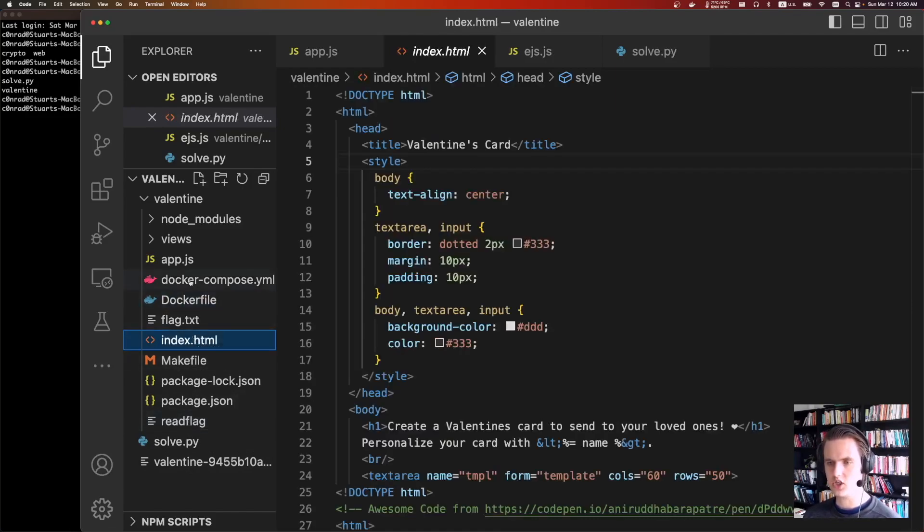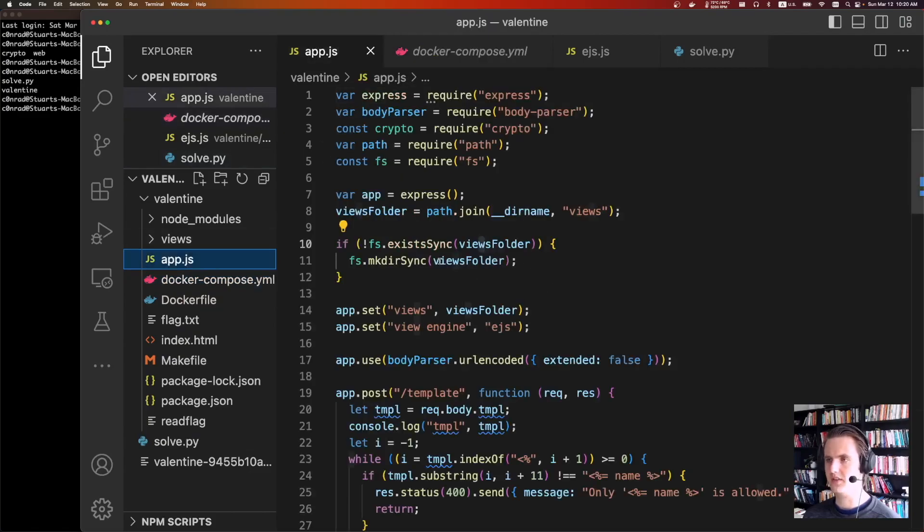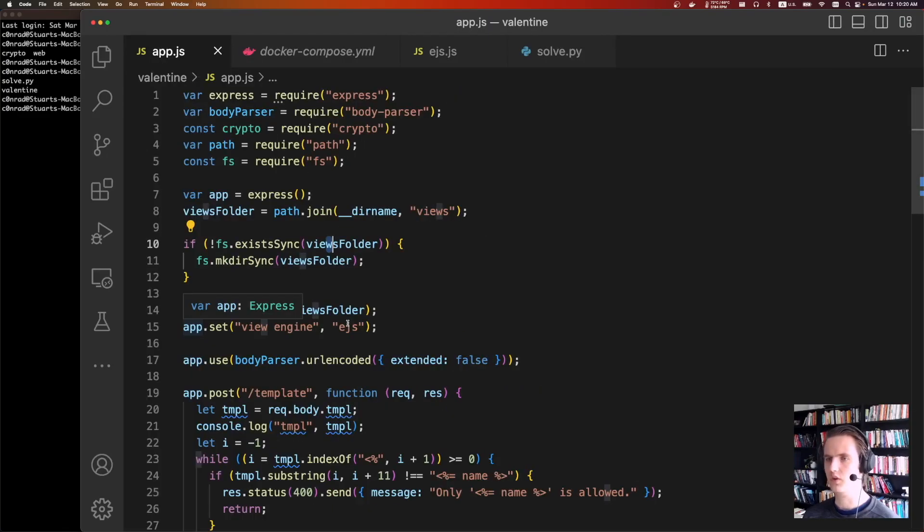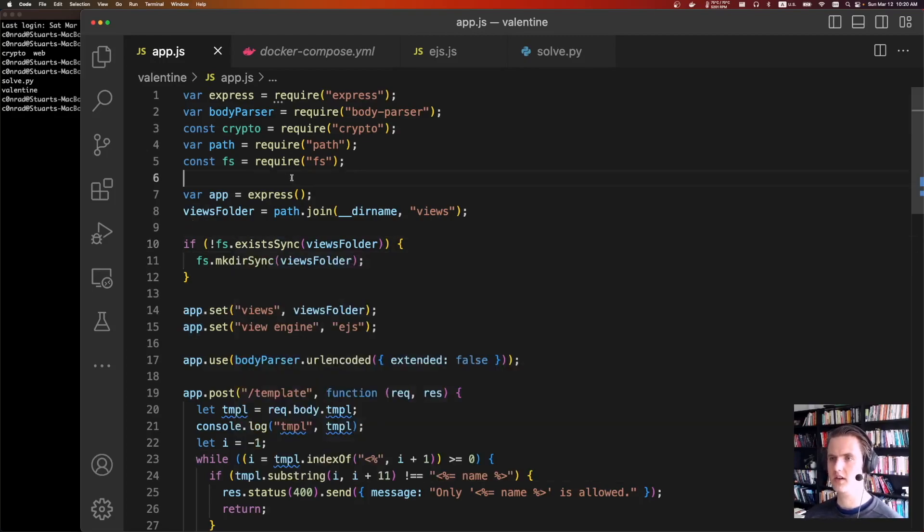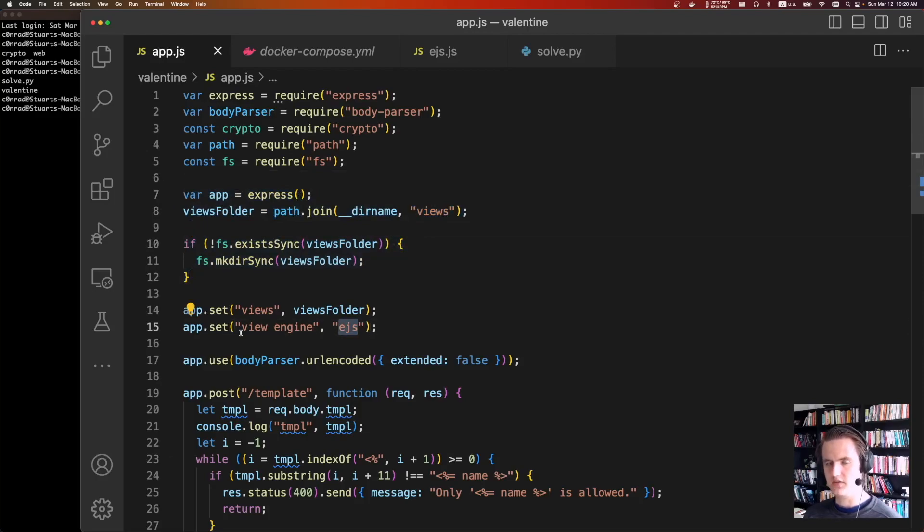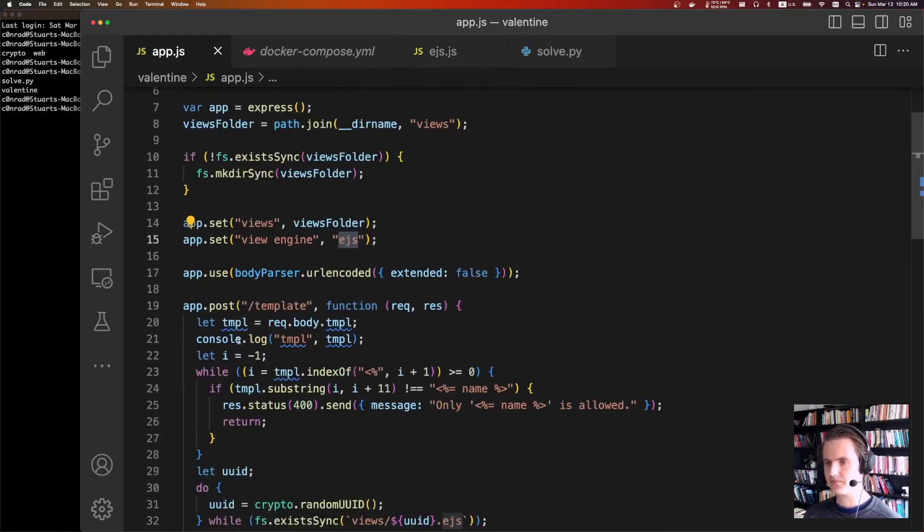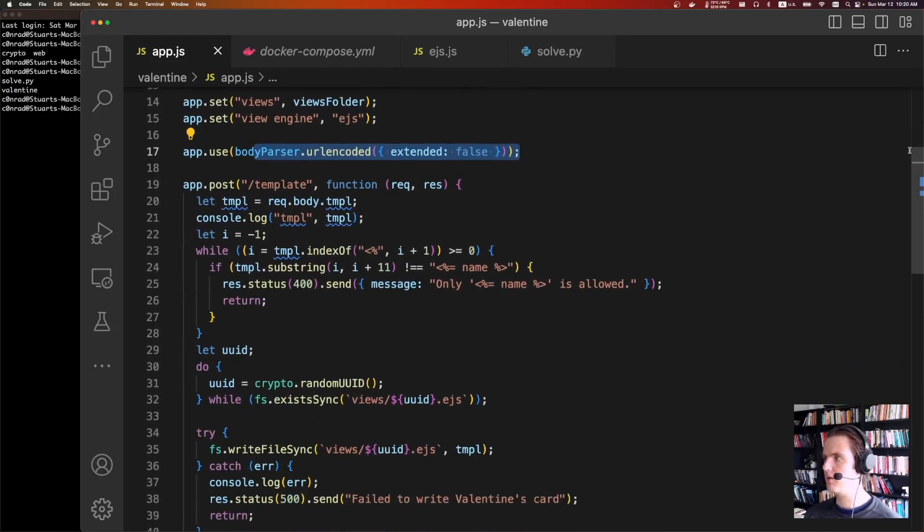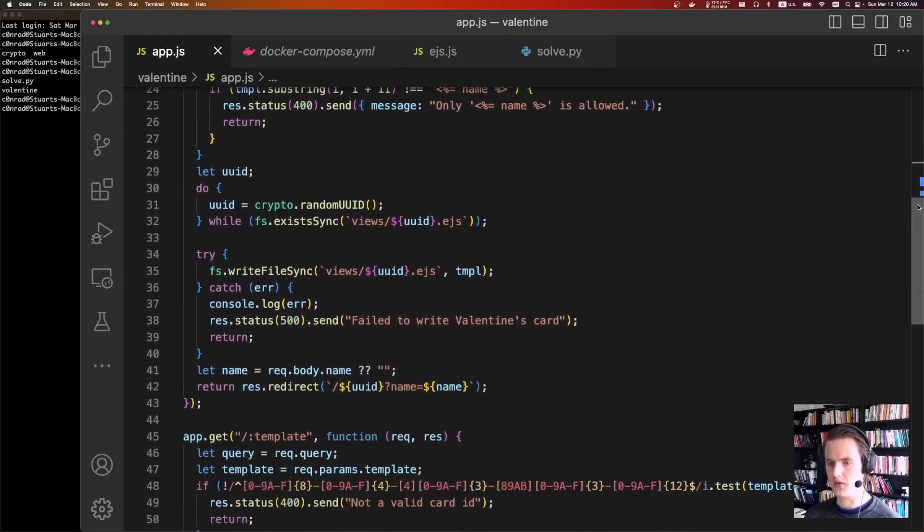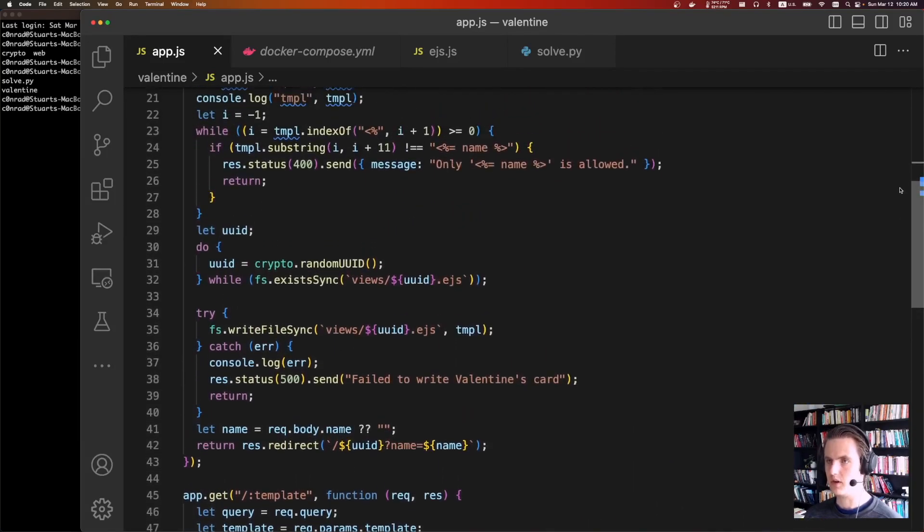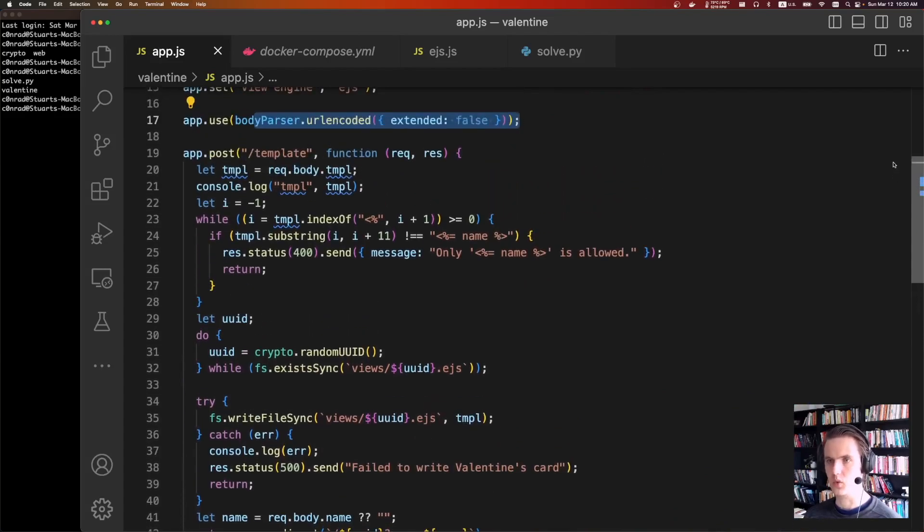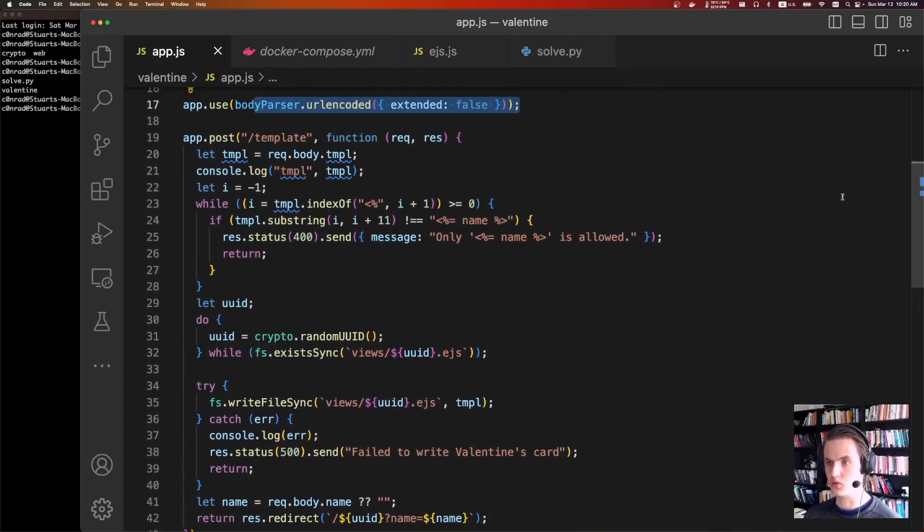There's an index.html, Docker Compose. There's only one container. And there's app.js. So most of the fun stuff happens in this Node.js app. So there's a views folder. It's using the EJS view engine. Body parser extended equals false. And then after that, there's only two main routes. There's one to create templates. And then there's one to render templates.